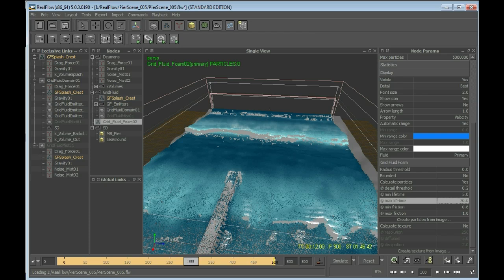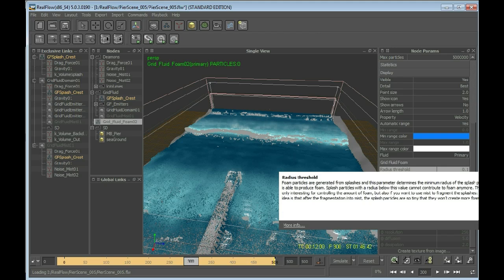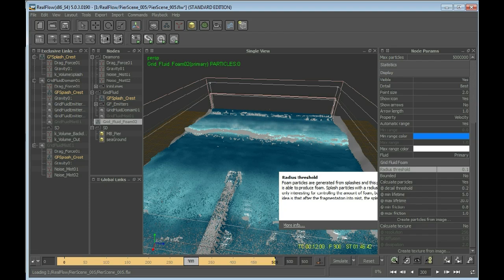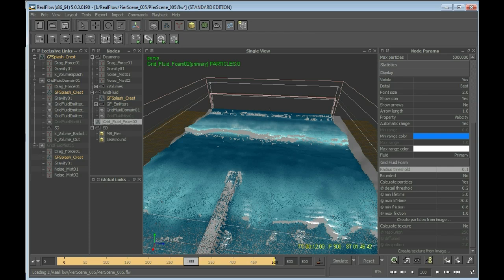Let's leave the rest pretty much the default. The radius threshold is 0.1. This was also important. If you want to know what these values are standing for, select them, press F1, and you'll see the help. Yes, we have the foam and we'll be putting the foam in our grid fluid group.